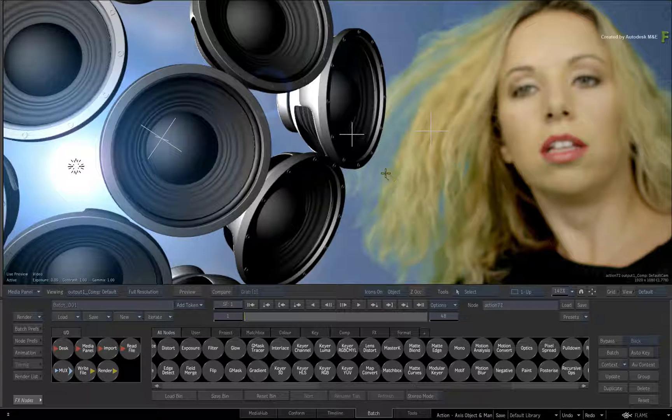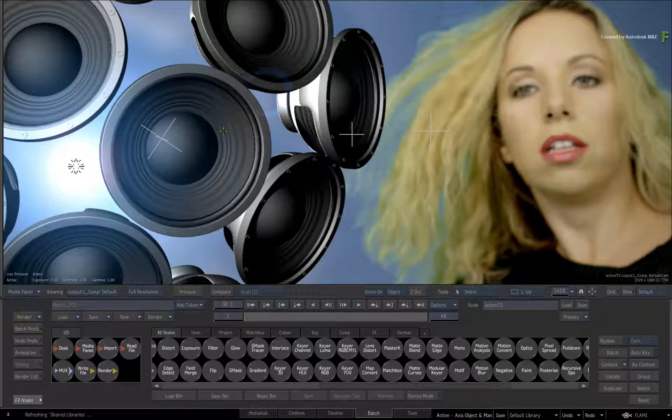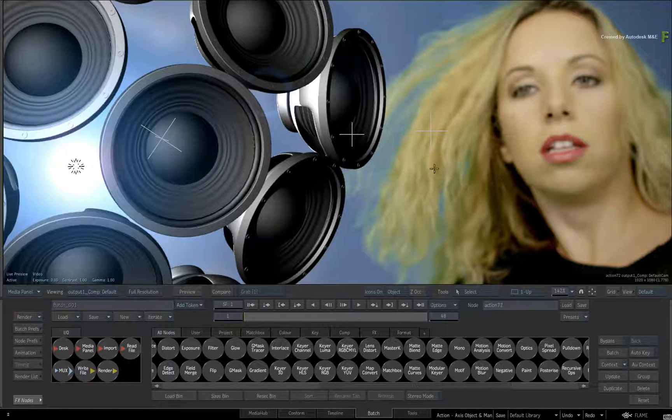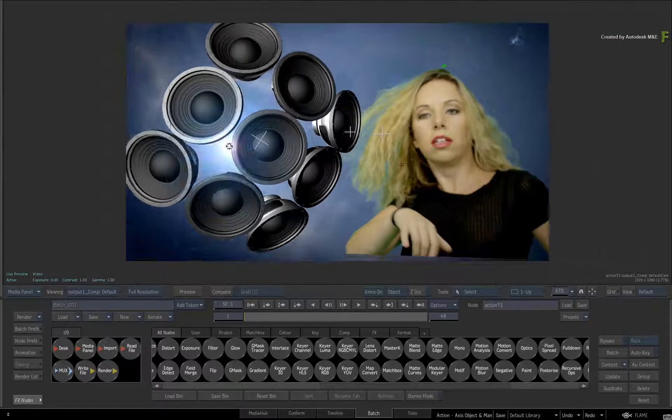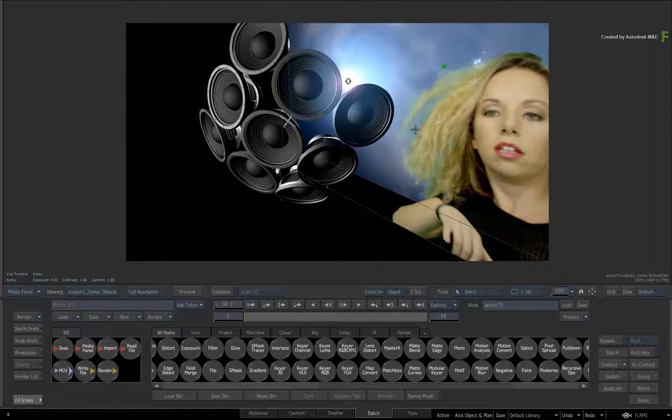Now these Axis Objects resemble the Maya Null Objects. They are essentially a point in 3D space in relation to an object.